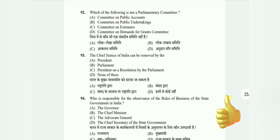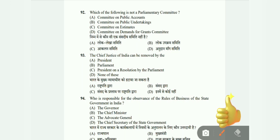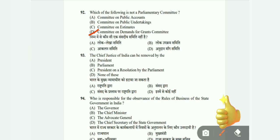Question 92: Which of the following is not a parliamentary committee? Options: Committee on Public Accounts, Committee on Public Undertakings, Committee of Estimates, or Committee on Demands for Grants. The correct answer is D, Committee on Demands for Grants. Question 93: The Chief Justice of India can be removed by whom — the President, Parliament, President on a resolution by Parliament, or none of these? The correct answer is C, President on a resolution by Parliament.